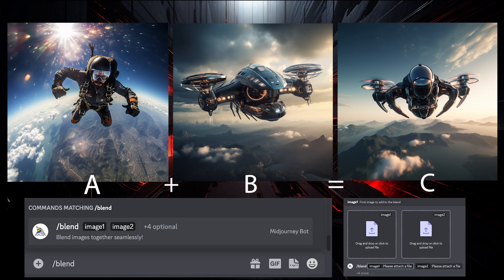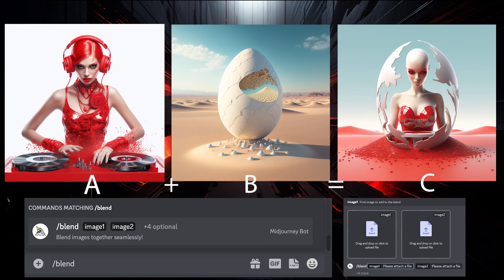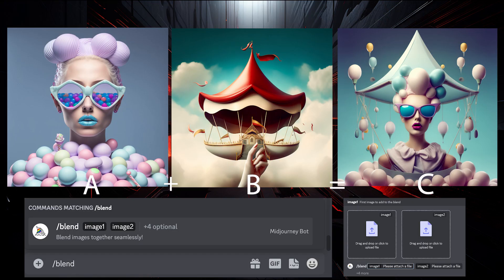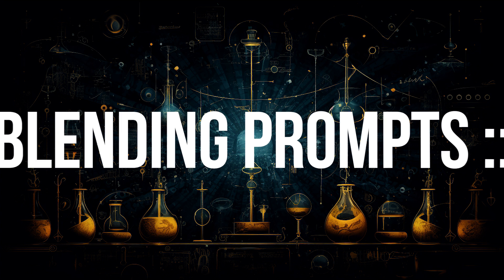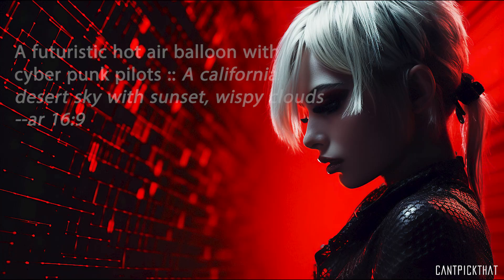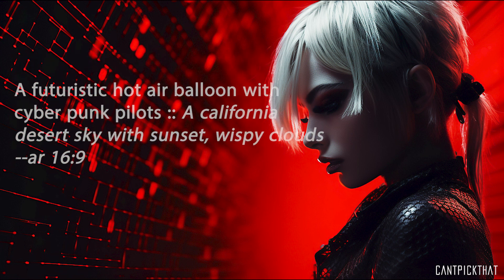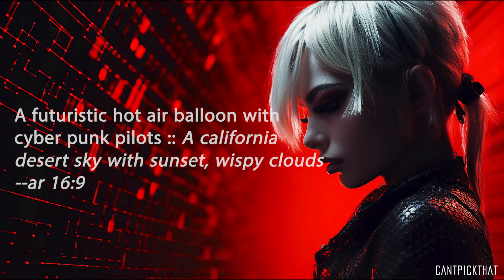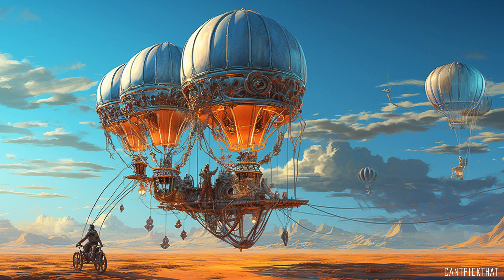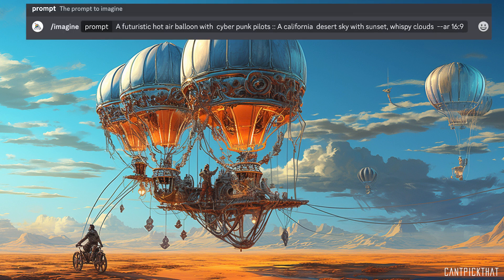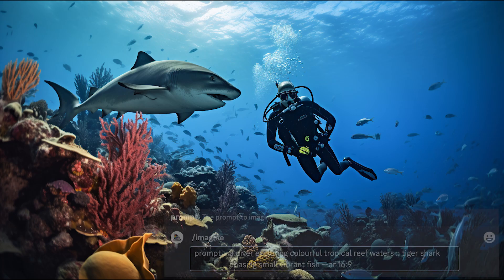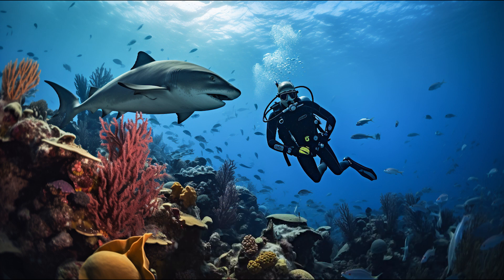Prepare to delve into the realm of multi-prompting on Mid-Journey. Blending multiple images together can yield fascinating results, but there's a hidden gem: the ability to blend multiple prompts using the double-colon syntax. For example, a prompt describing a futuristic hot air balloon with cyberpunk pilots, a California desert sky with sunset, wispy clouds, aspect ratio 16:9. By merging these prompts seamlessly, a new reality unfolds, giving birth to a captivating final image.